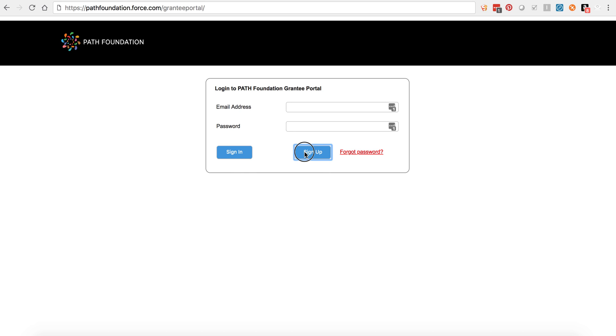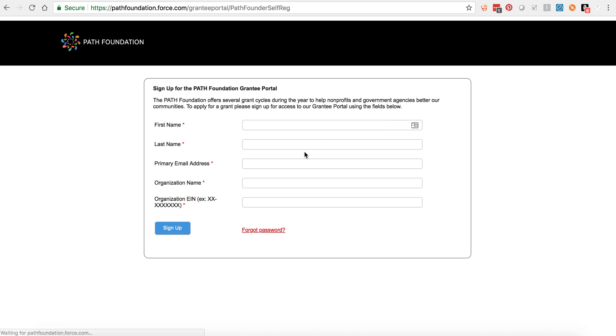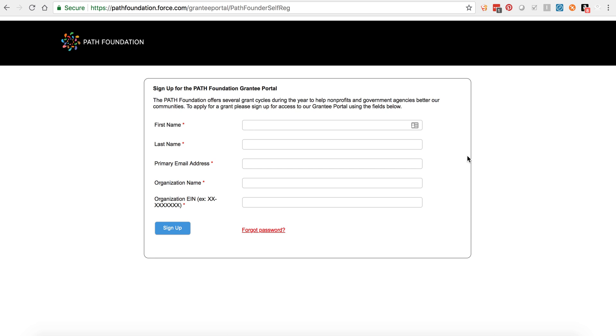Let's look at that signup process. First, click the signup button. This will take you to the signup form, which asks you for your first and last name, your primary email address, which is most likely your work email, your organization name, and your organization's EIN number. If you are a returning grantee, it is important that you use the same name, email, organization name, and EIN you use for the PATH Foundation's prior grant management system so that your account will be automatically connected with your past grant information, even if it was only an application.